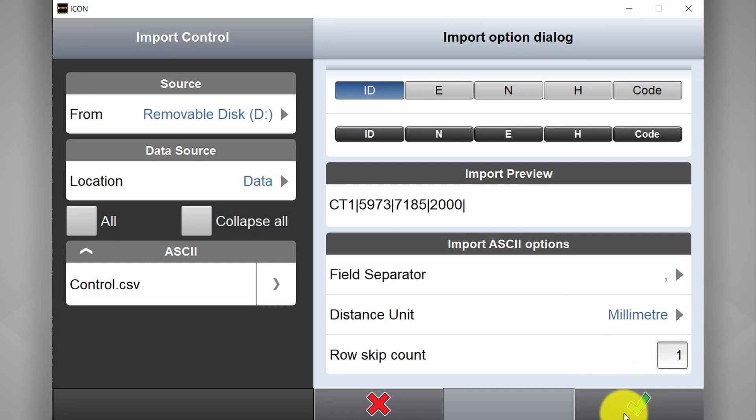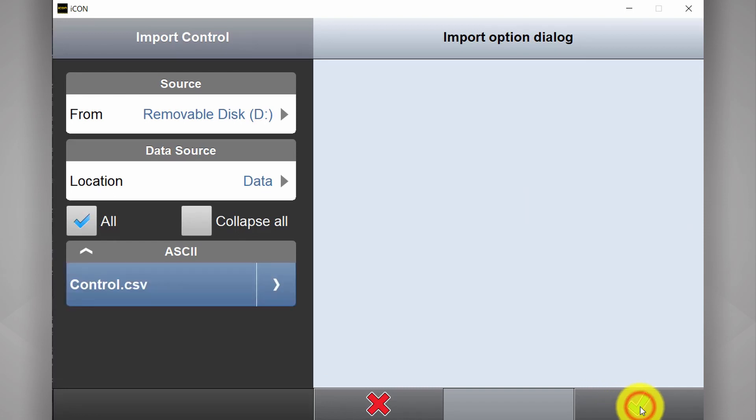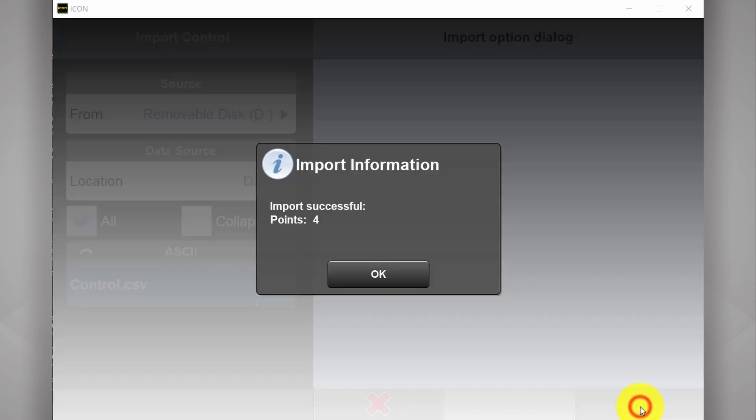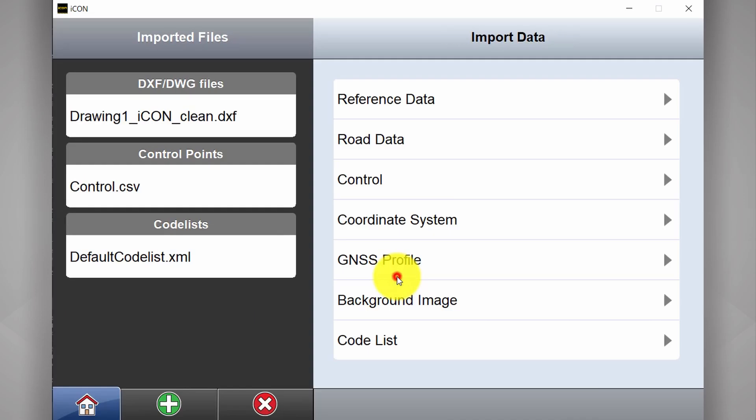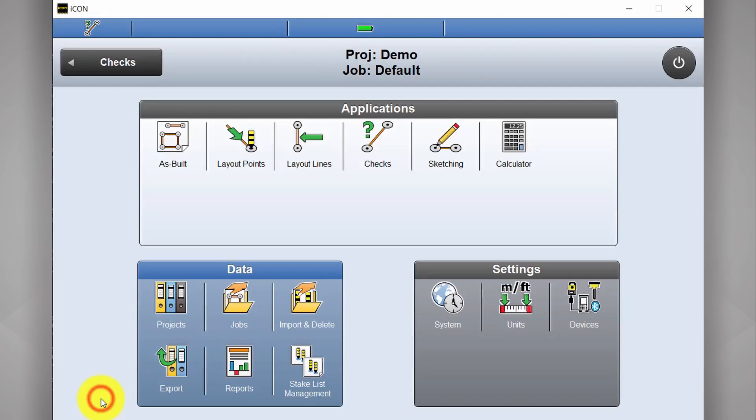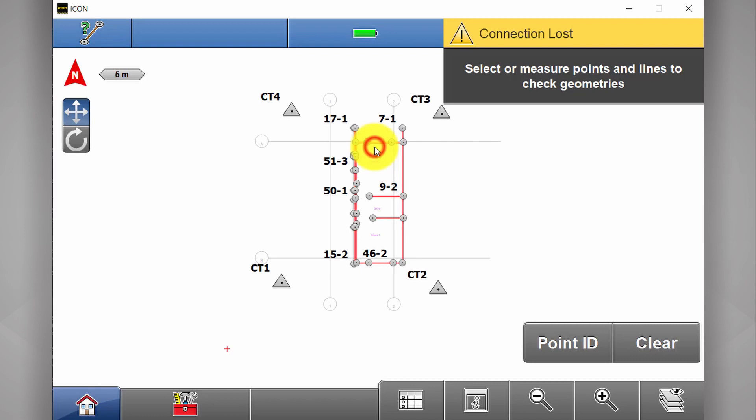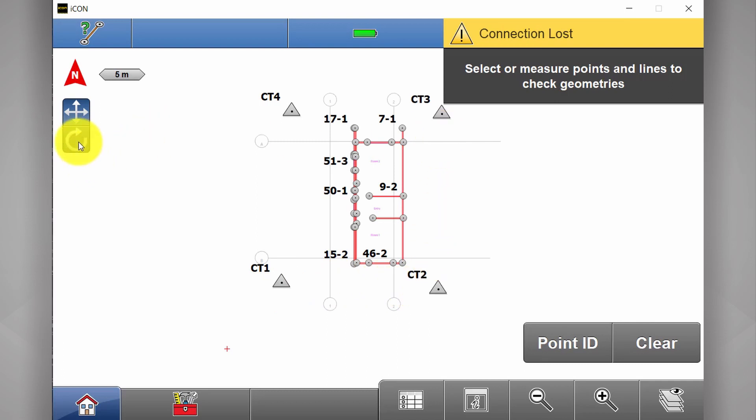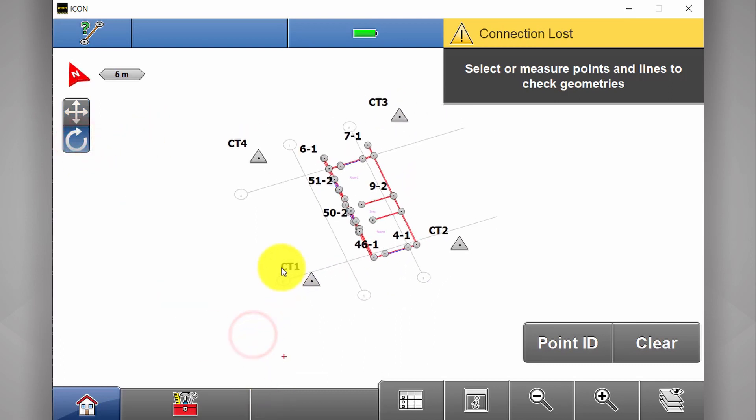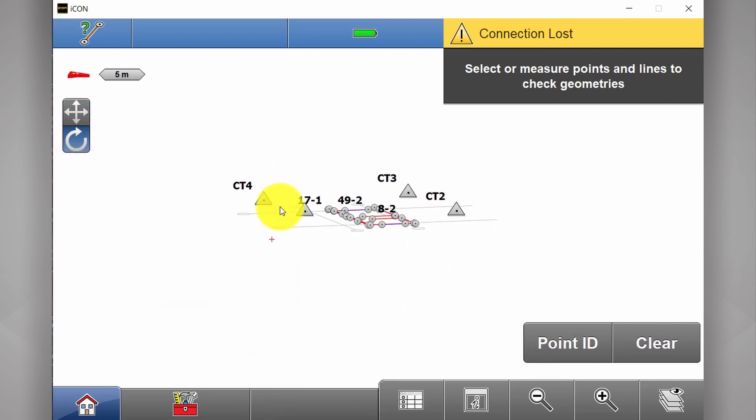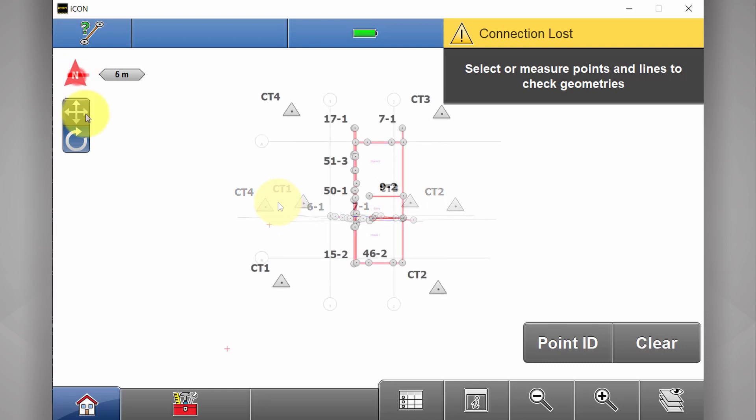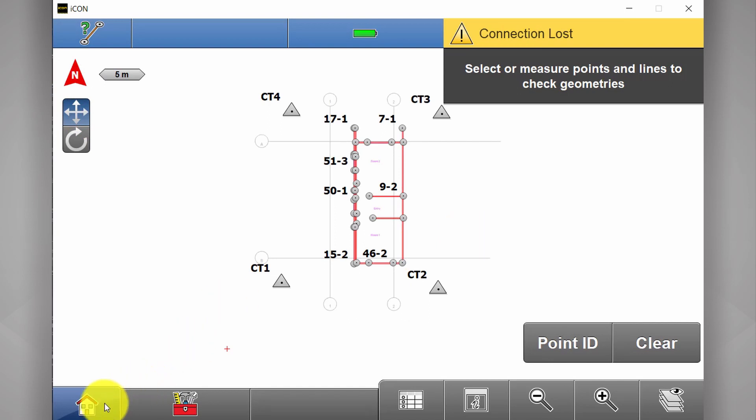Once it's done. Big green tick again. Import successful. And let's go back and take a look at our data now. Now we have our site plan, our grid lines, and we have four control points that also have a height reference to them. Now we're ready to set up our total station on site and begin laying out our points.